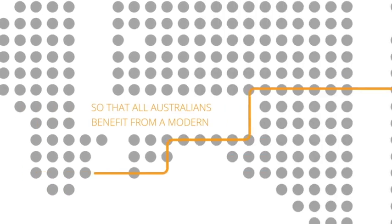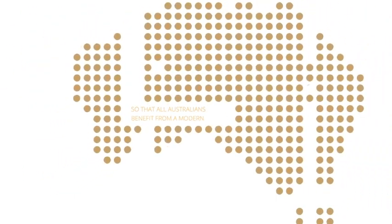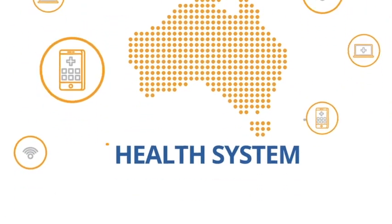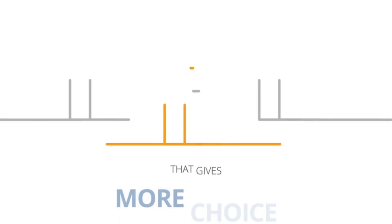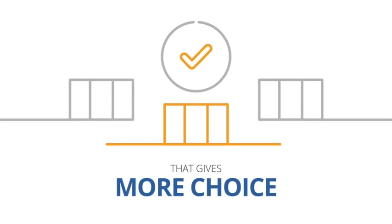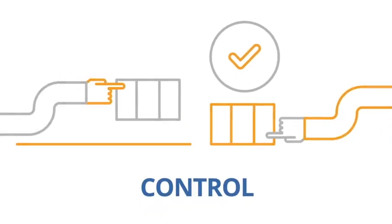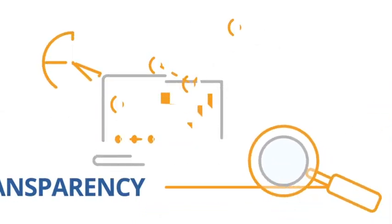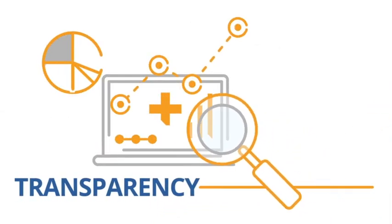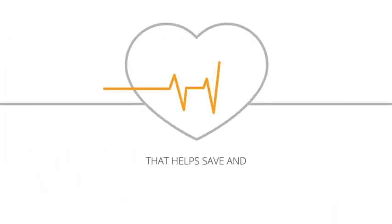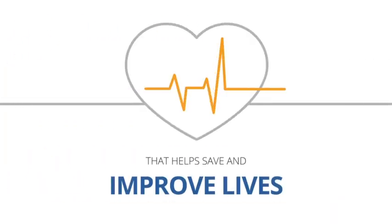So that all Australians will benefit from a modern health system that gives more choice, control and transparency that helps save and improve lives.